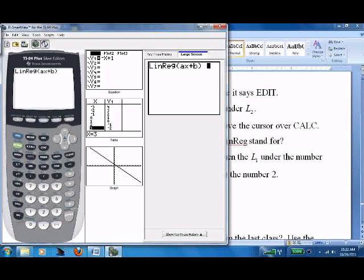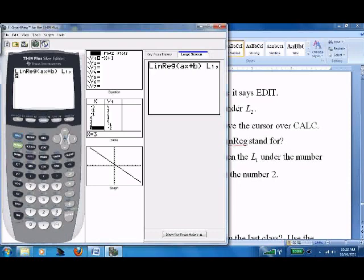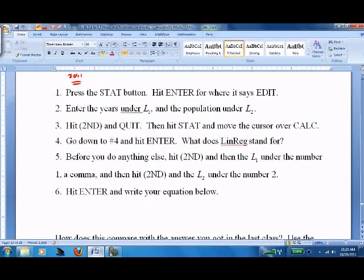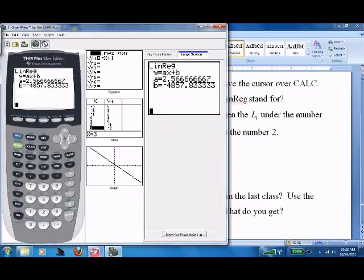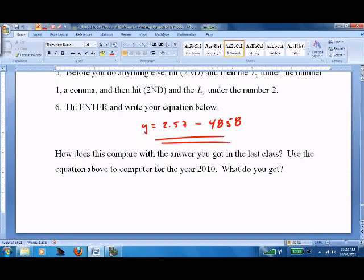Before we do anything else, press Second and then L1 — that's under the number 1 key. You'll see L1 appear. Then type a comma, and press Second L2. This tells the linear regression to use the data from List 1 and List 2 that we put in earlier. Now hit Enter. It gives us the equation y = ax + b, where a = 2.57 and b = −4858.